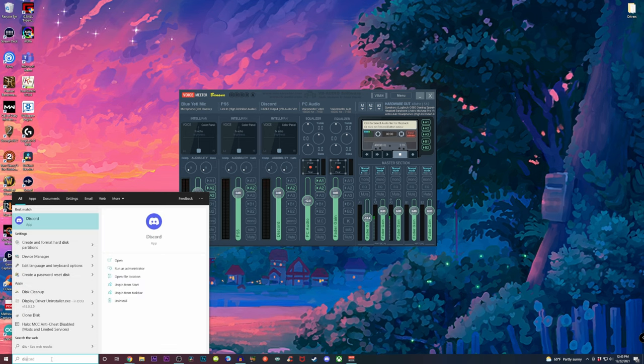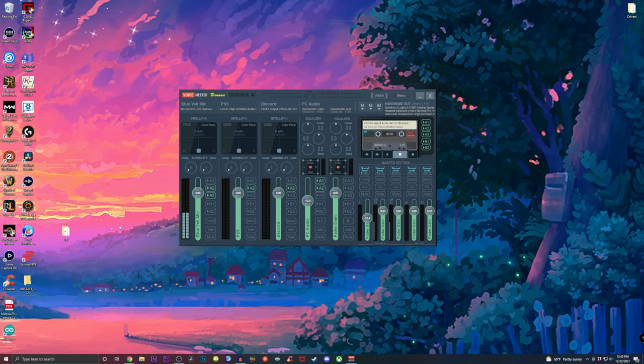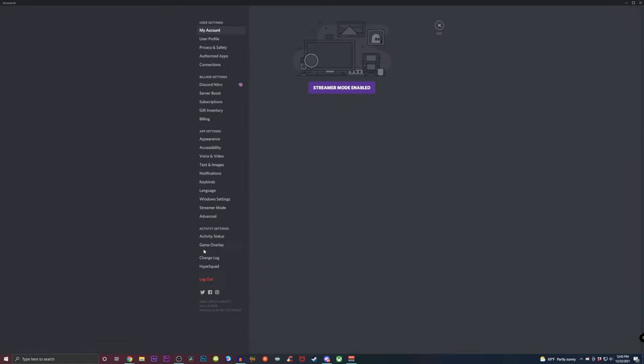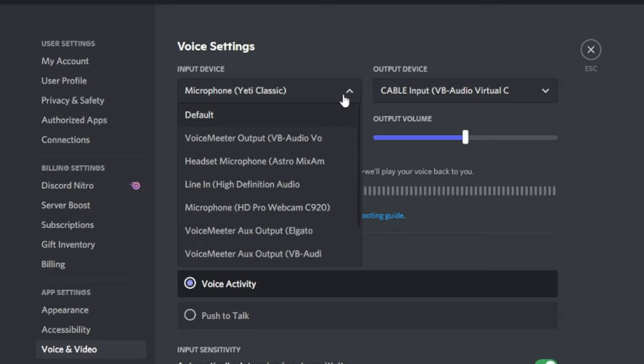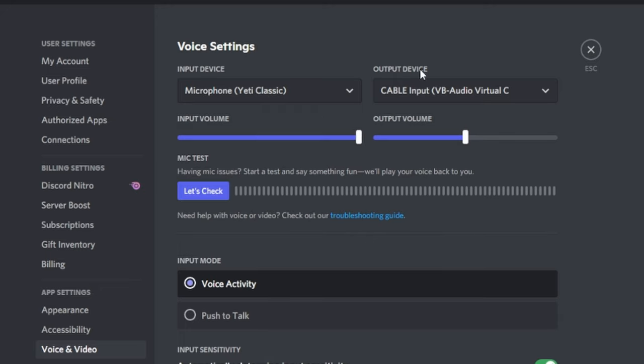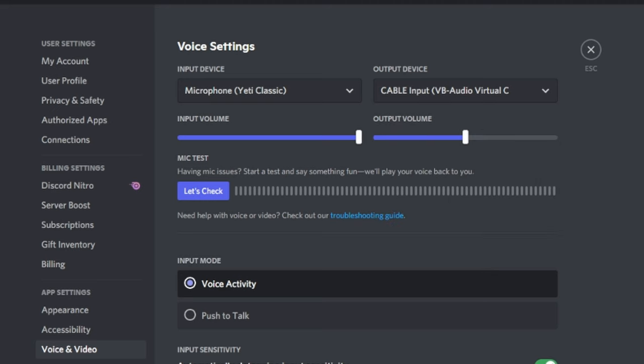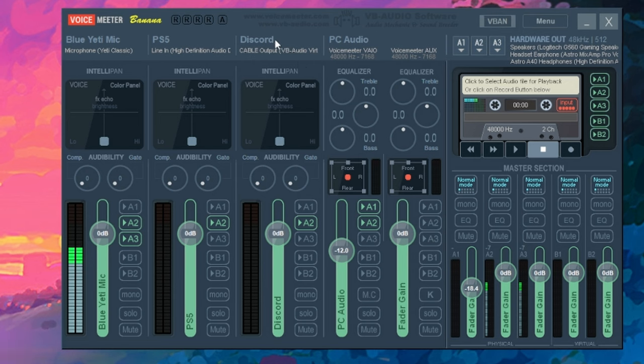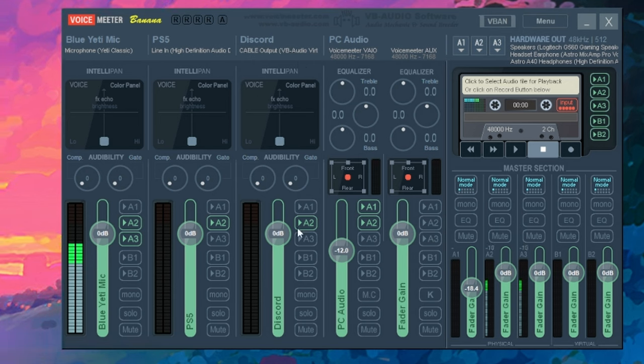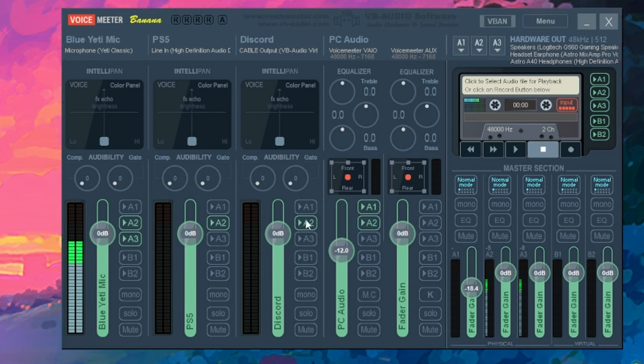Go over to user settings. Click on voice and video. And for input device, we're going to use our microphone of choice. And for output device, we're going to use cable input. Okay, this is going to be rerouted to the voice meter. And that way we can control everything from there. Then from here, we get to choose where we want to hear Discord. Do we want to hear it on our headphones or our speakers? All you have to do is just select it. And that's it.